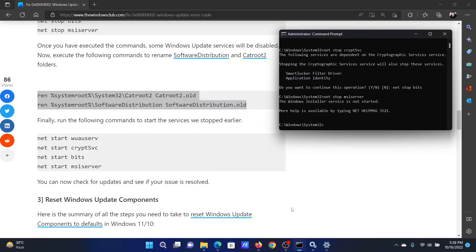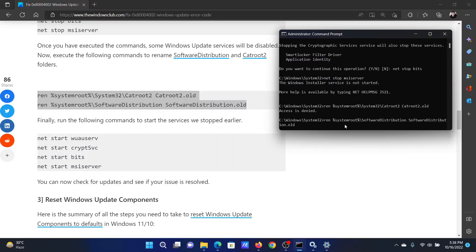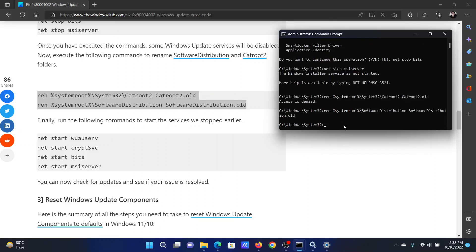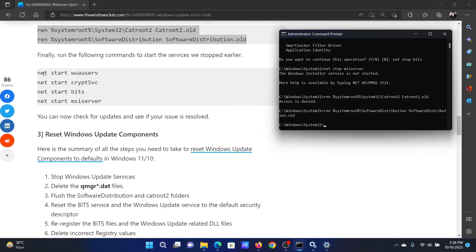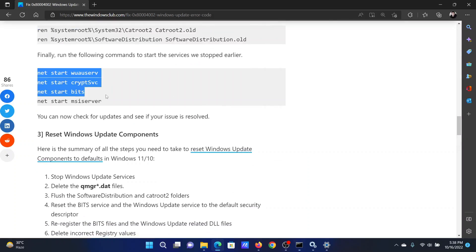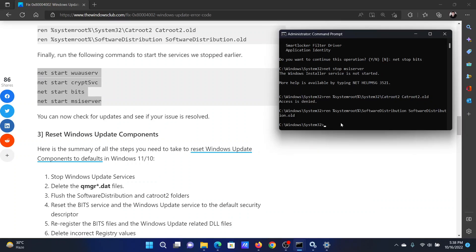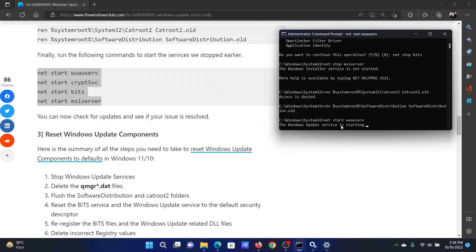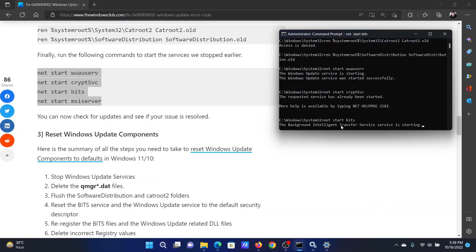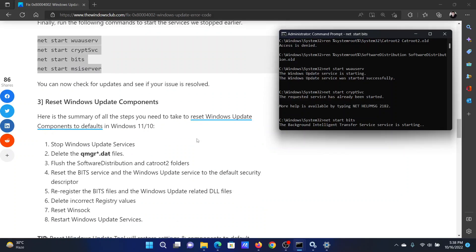Then copy this last set of commands. This will reactivate all of these services and after they are re-enabled you will be able to use Windows Update as before.